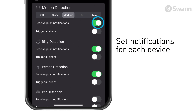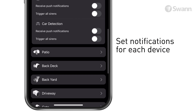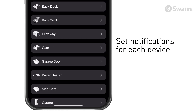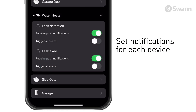This includes motion detection, ring detection, person detection, and more. You may want to leave some notifications perpetually active, especially from our water leak sensor.